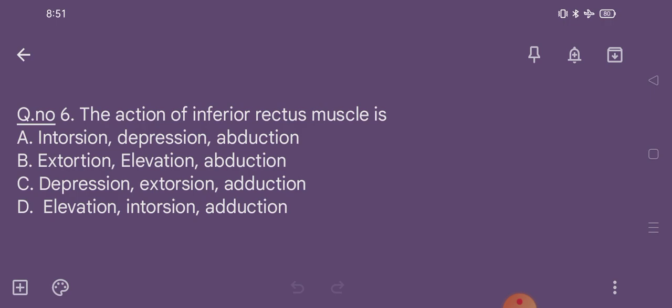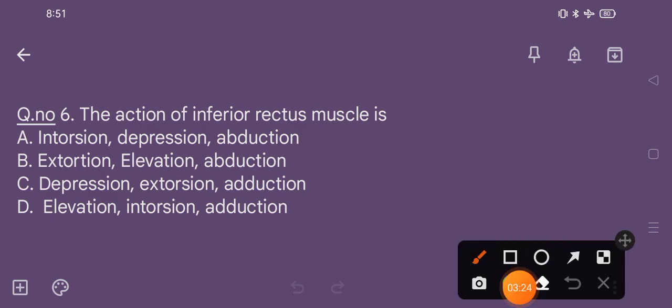Question number 6. The action of inferior rectus muscle is: option A intorsion, depression, abduction; option B extorsion, elevation, abduction; option C depression, extorsion, adduction; option D elevation, intorsion, adduction. The correct option is option C, that is depression, extorsion, and adduction.